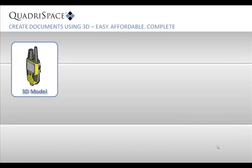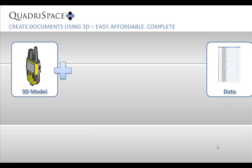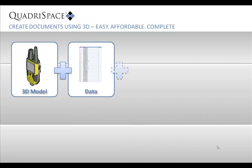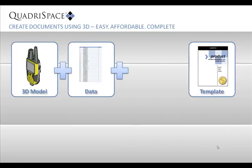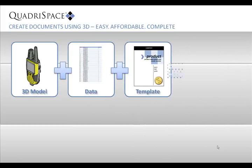Quadraspace provides 3D documentation software that lets everyone import existing 3D CAD files and associated data and then quickly generate final documents.